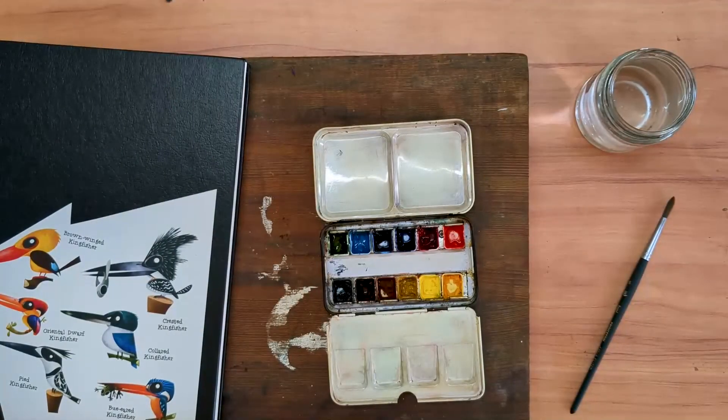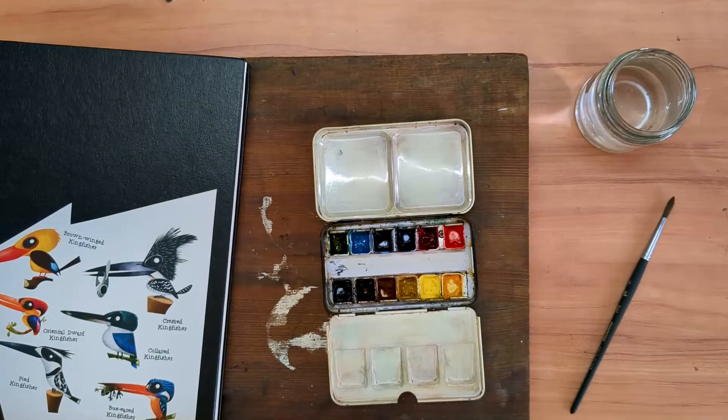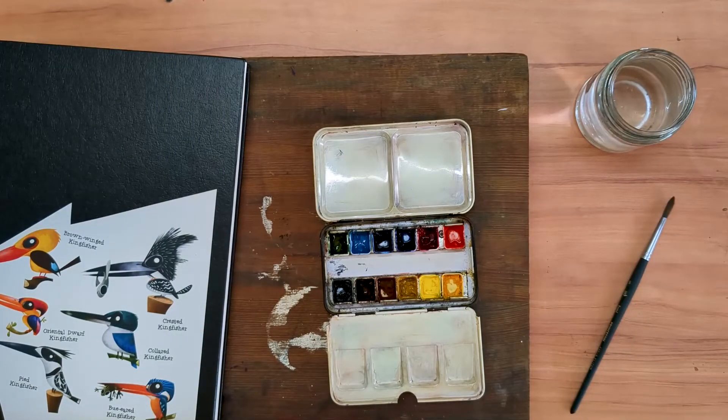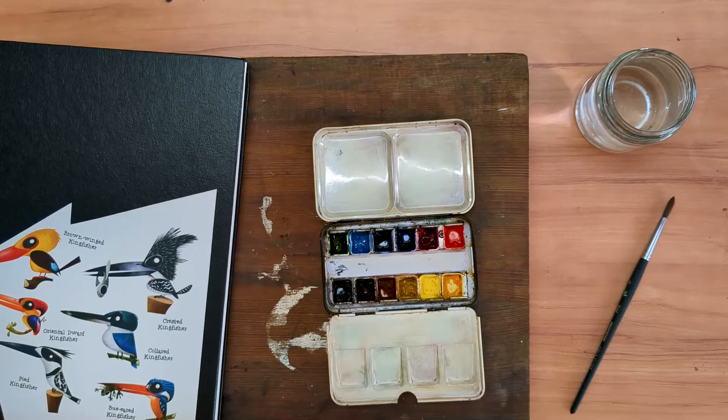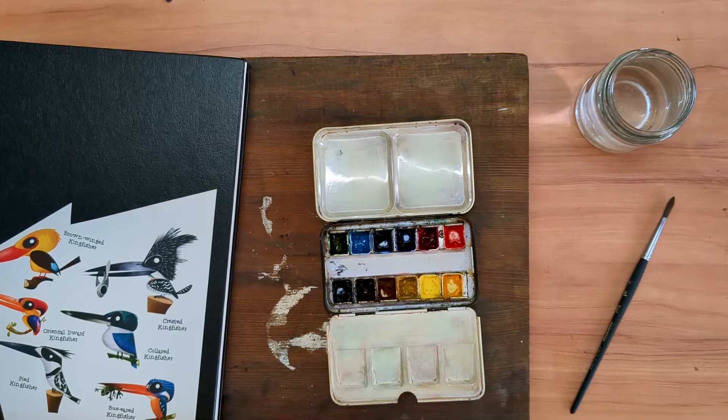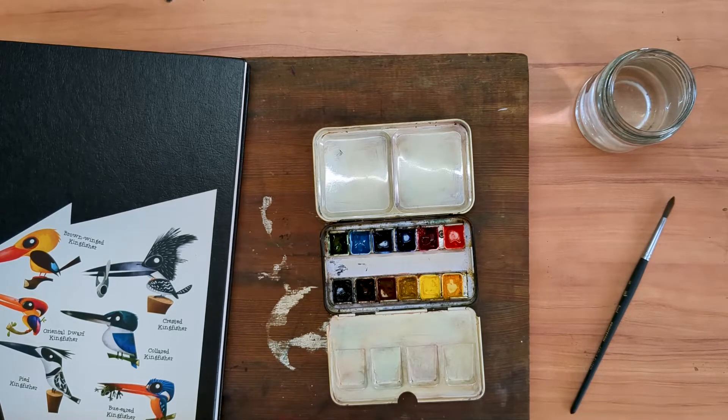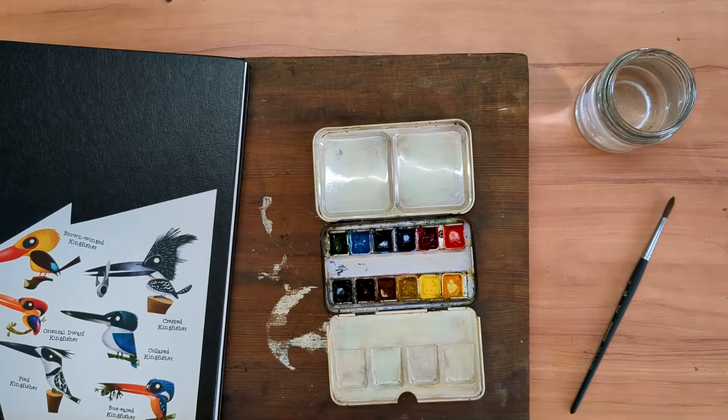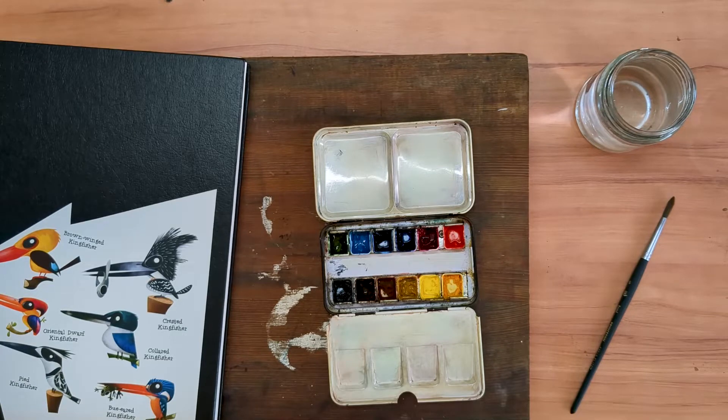Hello and welcome. So, by popular demand, and when I say popular demand, more like the insistence of a handful of people, I'm going to do a tour of my tiny little palette.